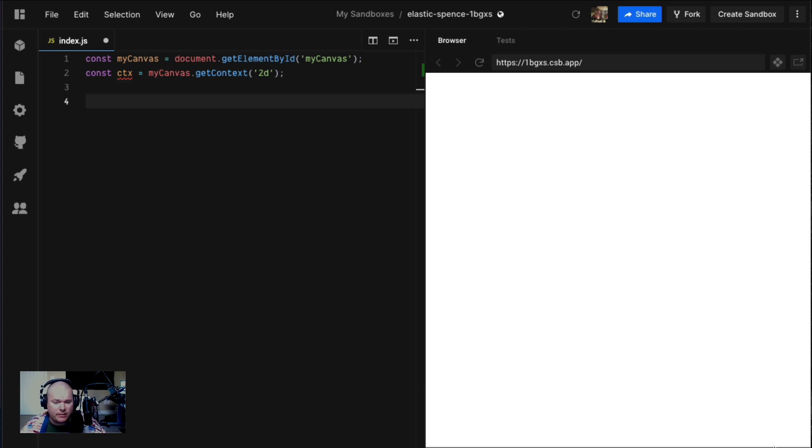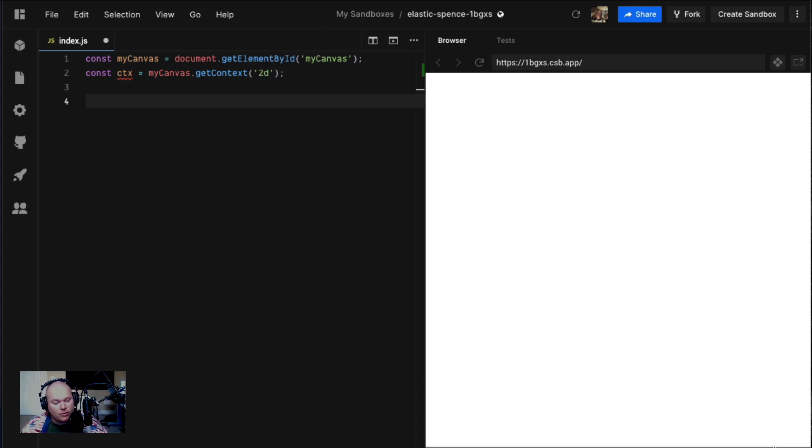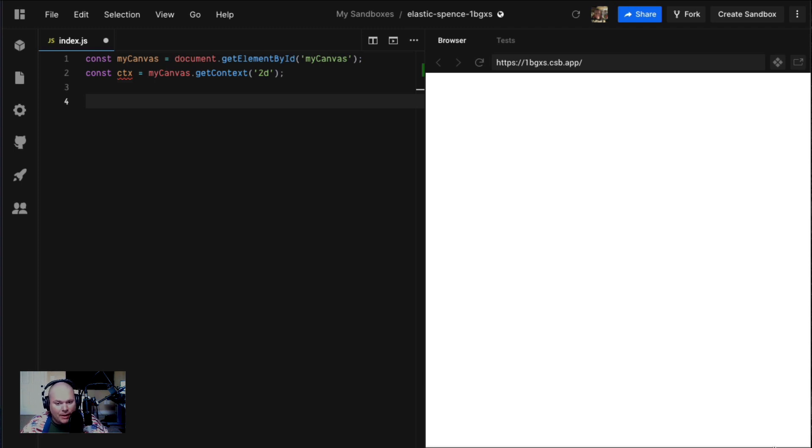We covered the fill rect and fill text methods of a canvas rendering context. Today we're gonna get into more granular drawing in the five minutes that we have. As always, the subscribe button, fucking slap that shit. Let's roll.